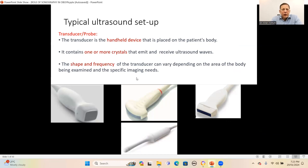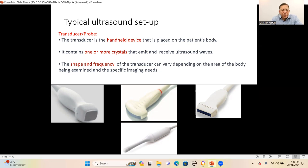The transducer and probe is the basic handheld device used in an ultrasound system. This probe contains many crystals that emit and receive ultrasound waves to perform the imaging. These probes are of different shapes and have different frequencies. The phased-array probe has a very small scan head that can fit in between the intercostal spaces for performing heart studies, which is called echocardiography.